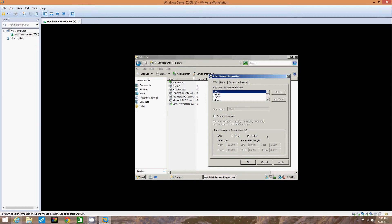Four tabs are shown in the Print Server Properties dialog box: Forms tab, Ports tab, Drivers tab, and Advanced tab. We're going to click each tab to view its configuration options.